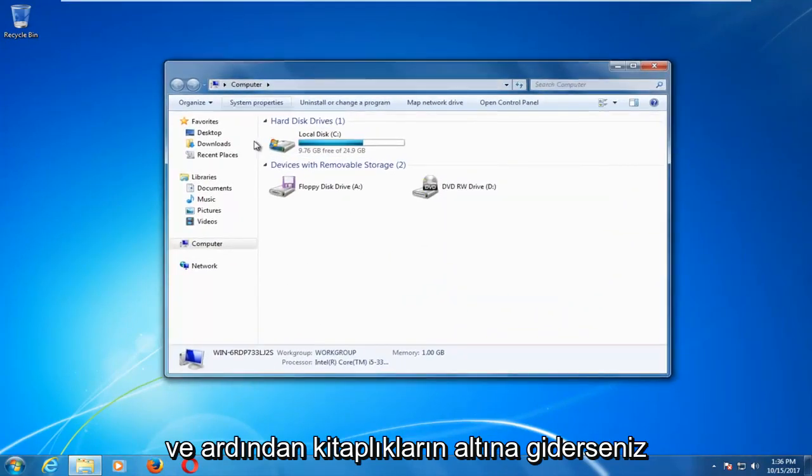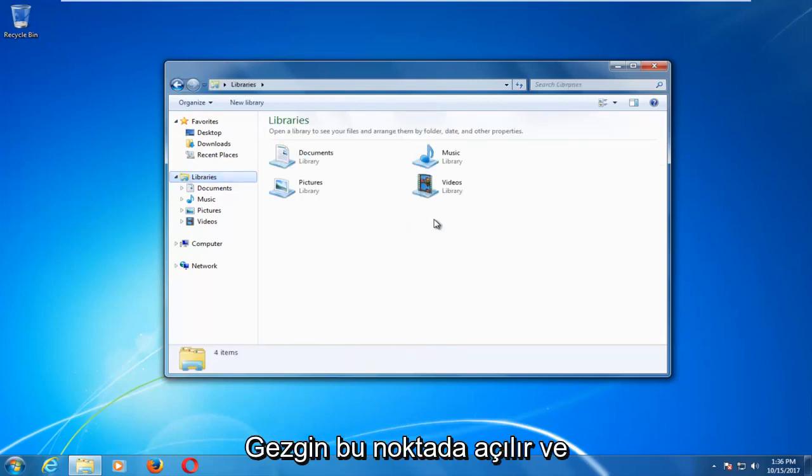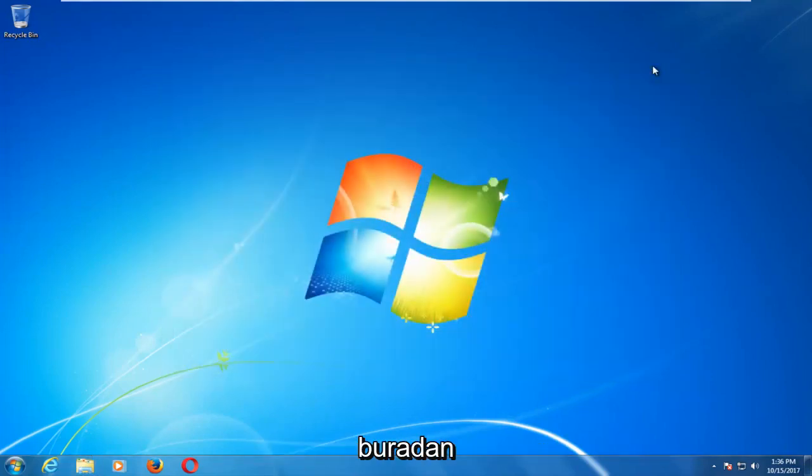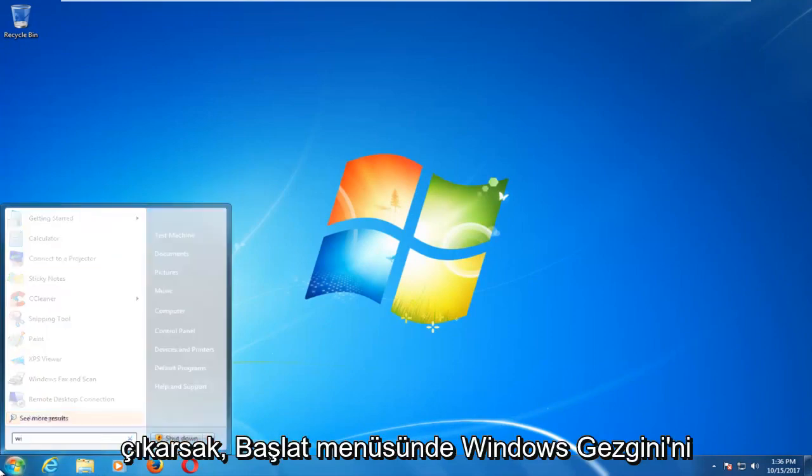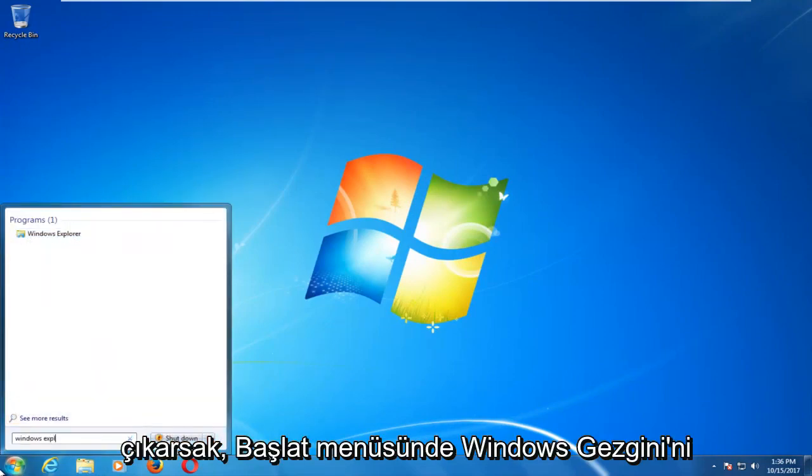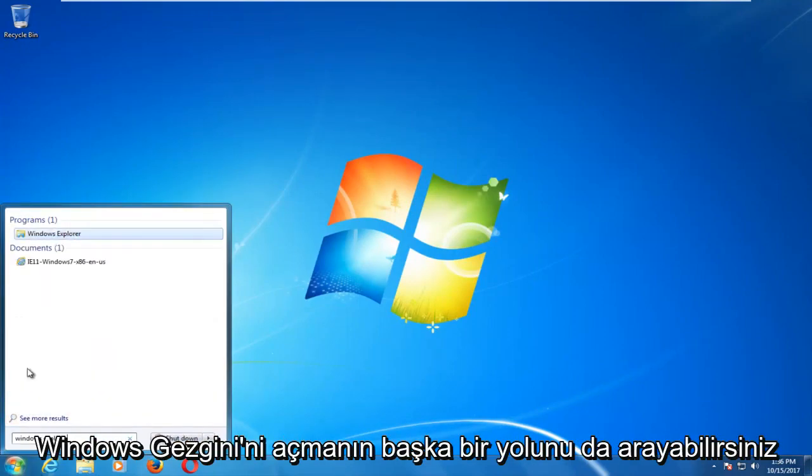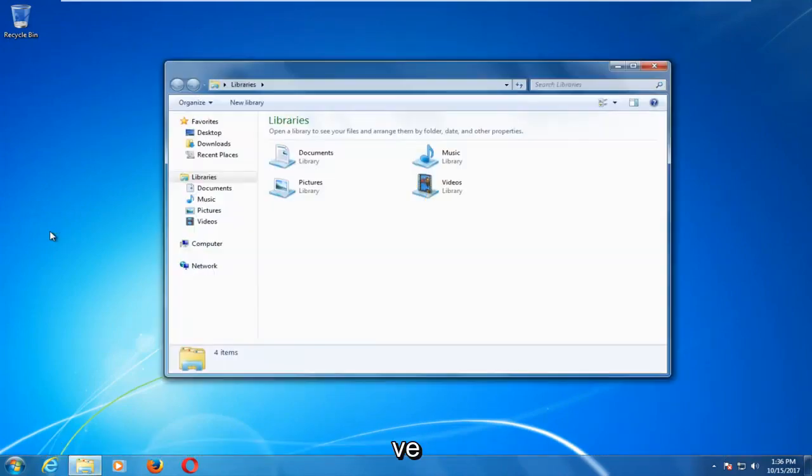If you go underneath libraries we basically have Windows Explorer open at this point. If we close out of here you could also just search up Windows Explorer on the start menu. Another way to open up Windows Explorer.